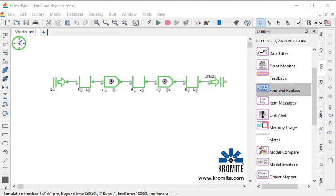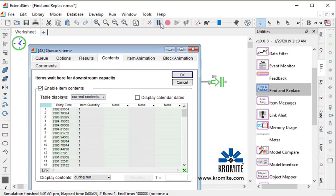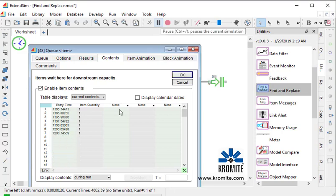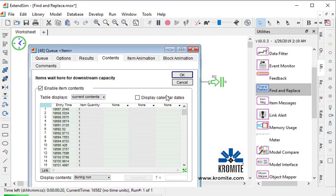Now, I've put together a model here, and in each of these blocks, I have the option to enable the current item contents. So if we run the simulation, we can see the items as they are in this particular queue.